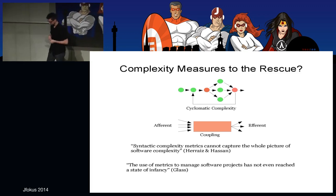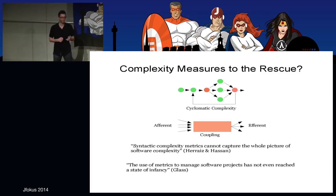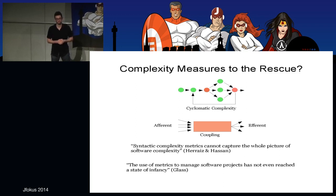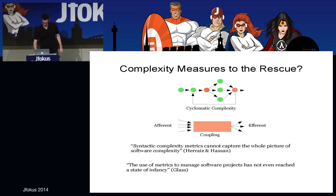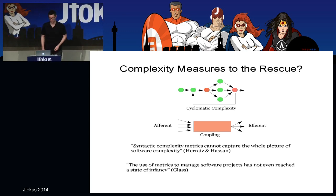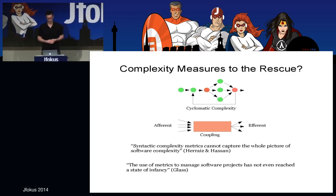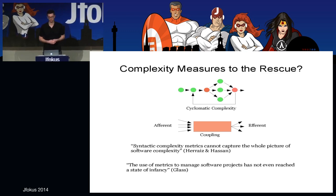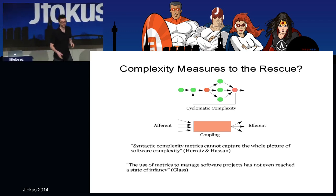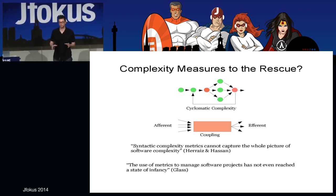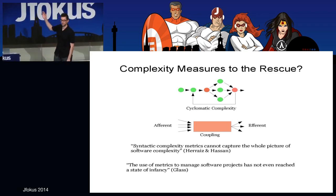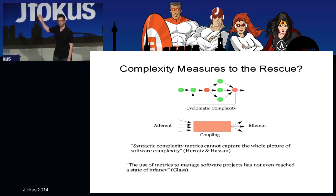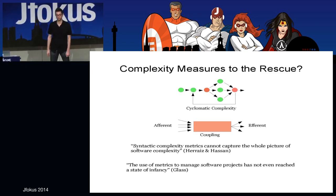What's the problem with metrics? The problem I have with complexity metrics is that they are pretty bad at measuring complexity. Syntactic complexity metrics cannot capture the whole picture of software complexity. Researchers who put these metrics to work found that as soon as they controlled for the number of lines of code, those metrics didn't add any further predictive value. Wow — number of lines of code. That's a pretty rough metric. Is that the best we can do?